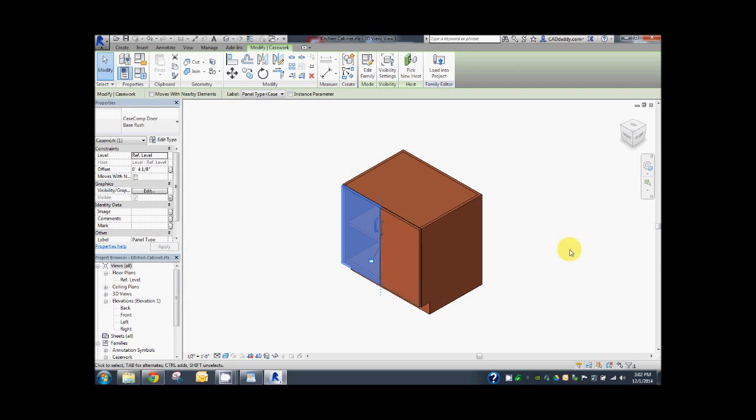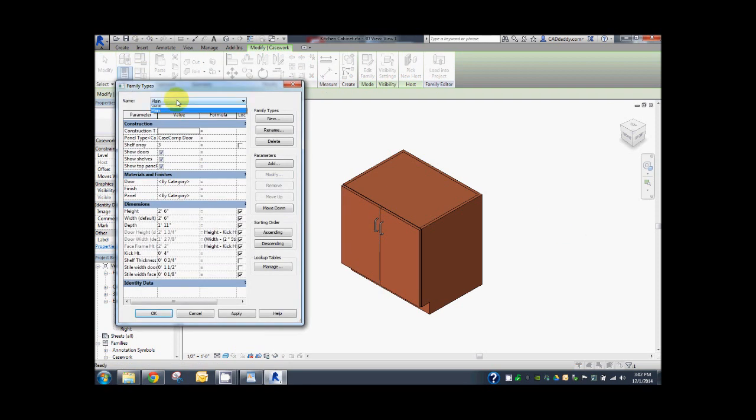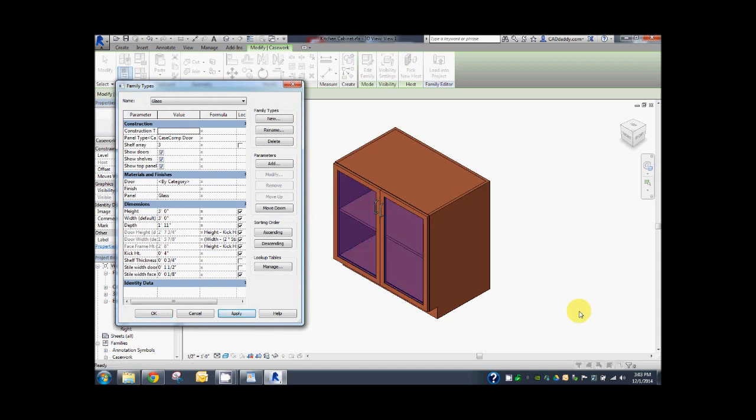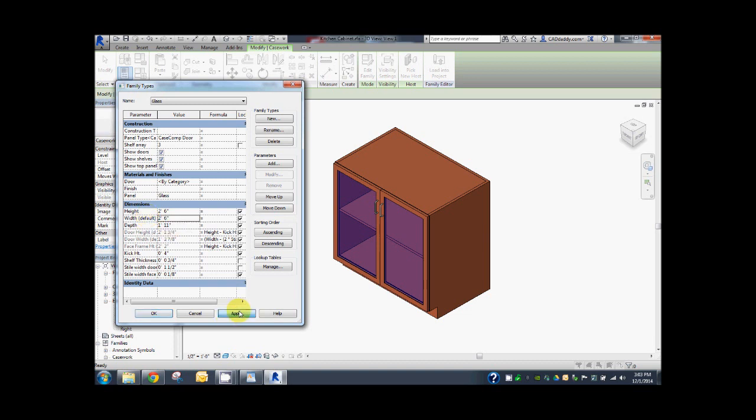You can switch between the two master types and everything appears to work correctly. Let's flex the model again, this time using the glass type. Change the width to 30 inches. Apply.